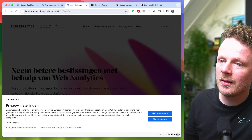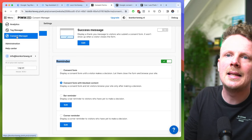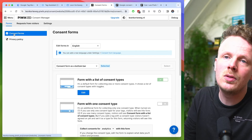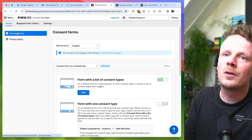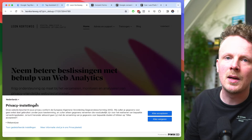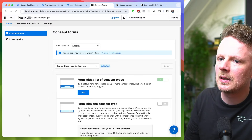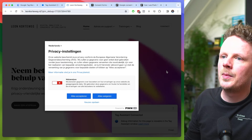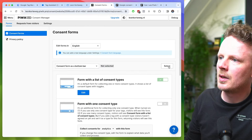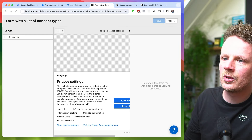Let's look at how we can configure this cookie banner further. In Piwik Pro, under Menu, go into the Content Manager. Under Content Manager we have two options: Consent Forms and Privacy Policy. The Consent Form determines the look and feel of the cookie banner. Here you have the option of choosing a bottom bar — which I'm currently using — or a large pop-up. I prefer the bottom bar, so I'll hit Select. You can even edit the look, feel, and text right here.